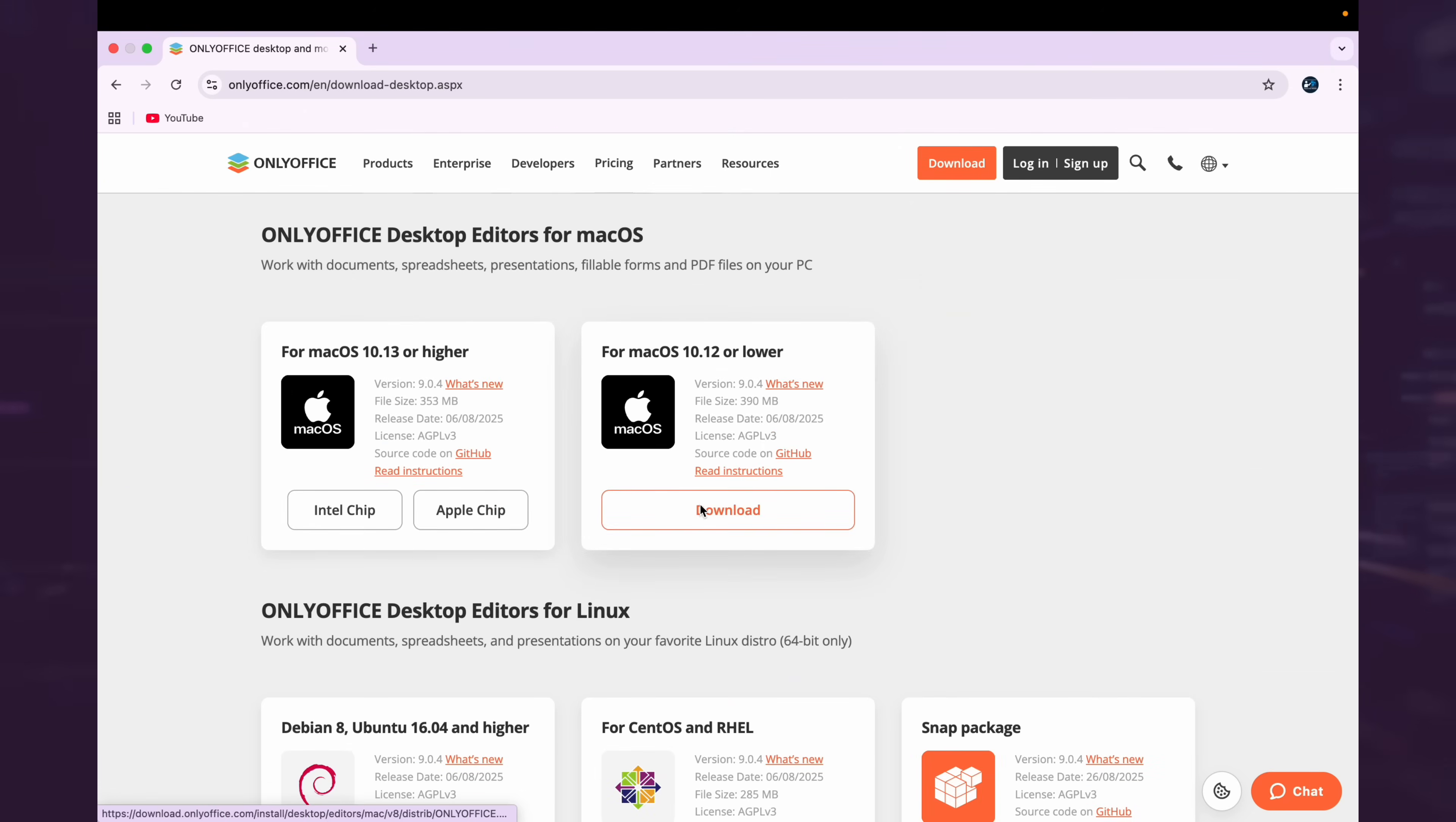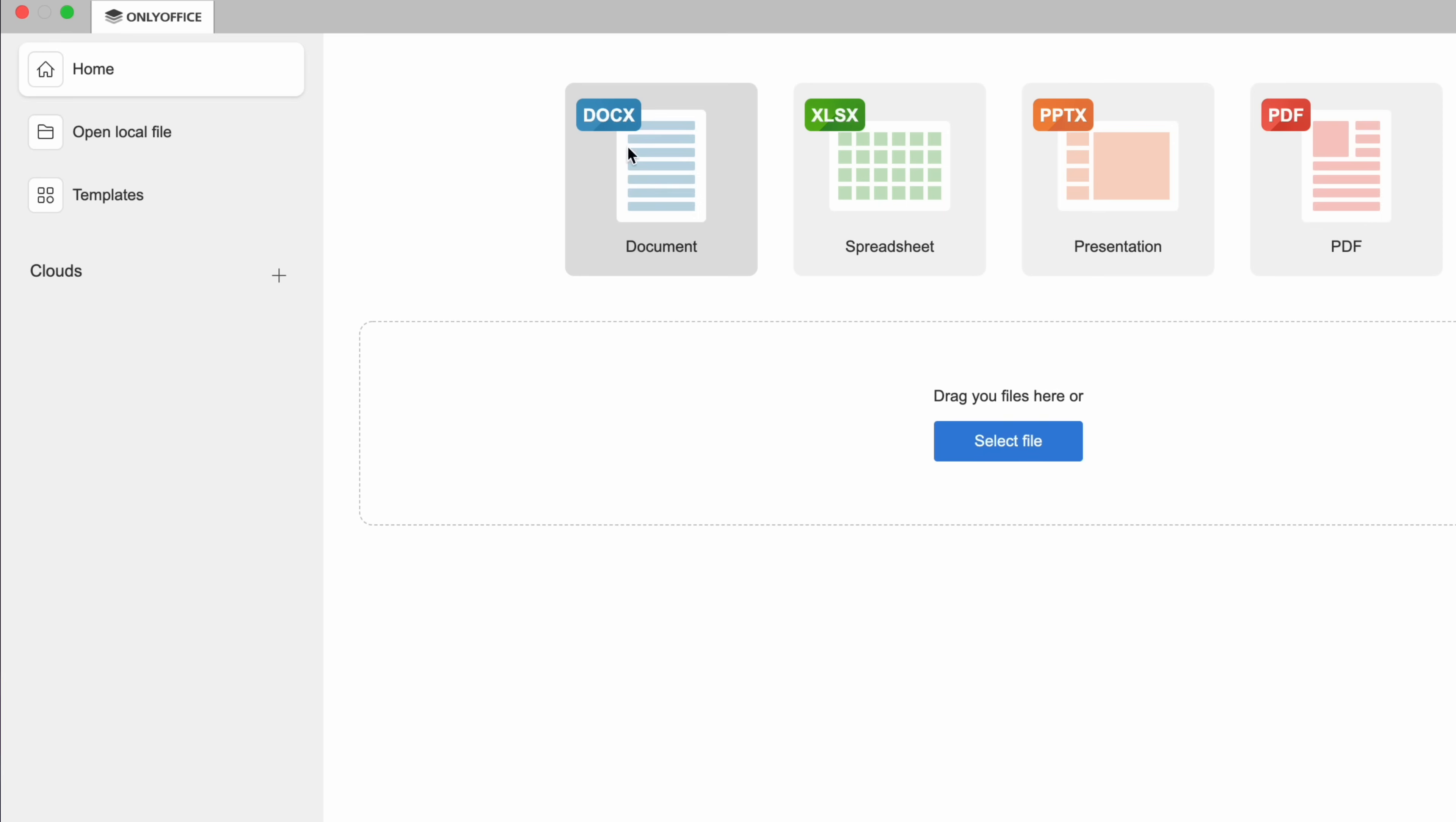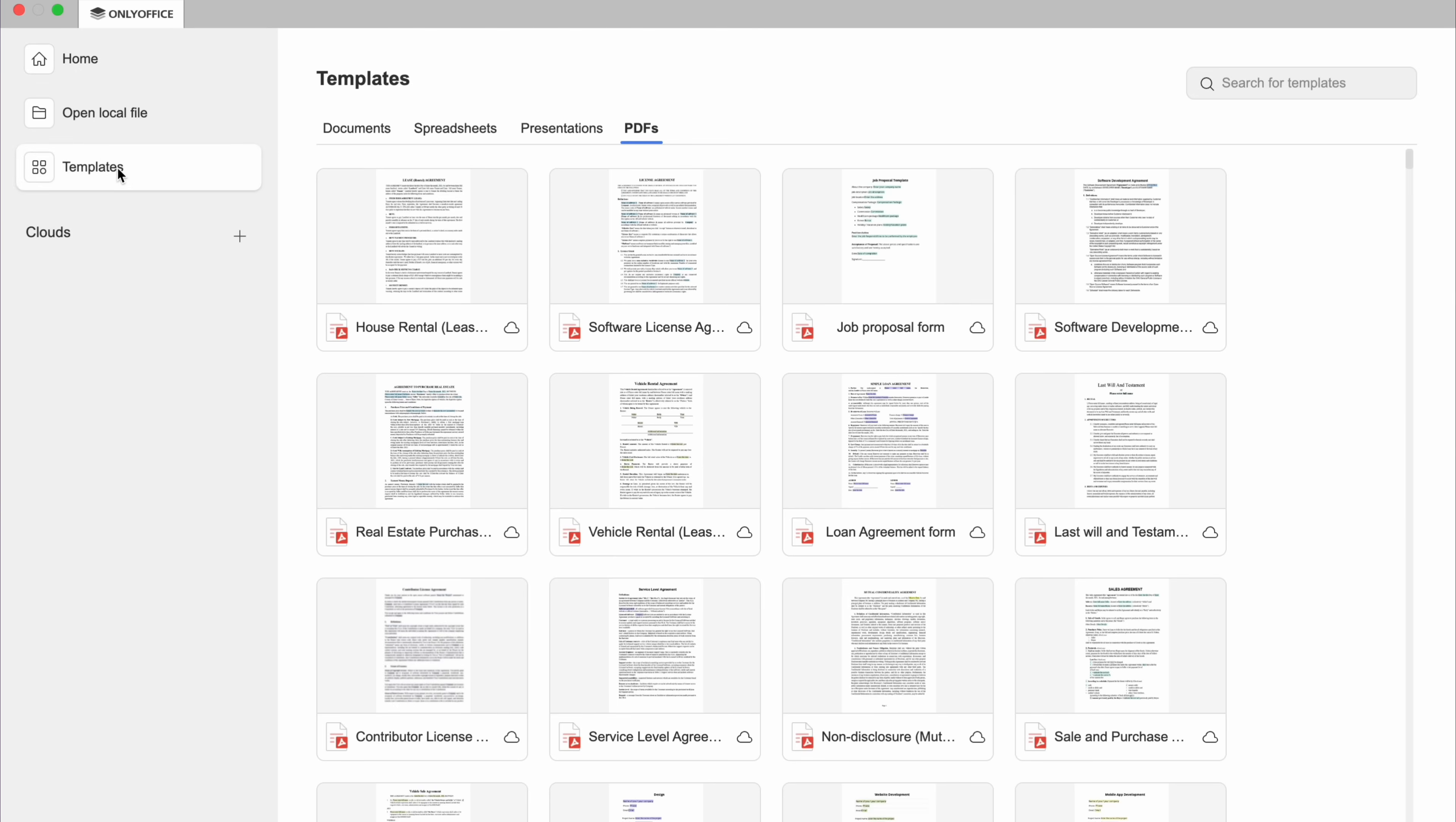Once installed, open ONLY Office and you will see a clean interface with docs, spreadsheets, presentations and PDFs. Here on the left side, you will see an option named Templates.